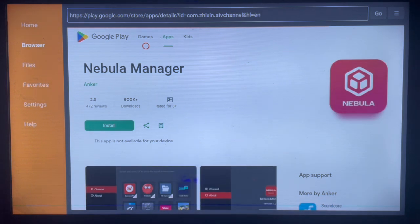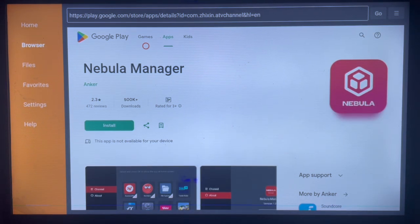As you can see, this is the install button. If you click on the install button, it's going to go ahead and download the application straight away. Subscribe to the channel for more videos like this.